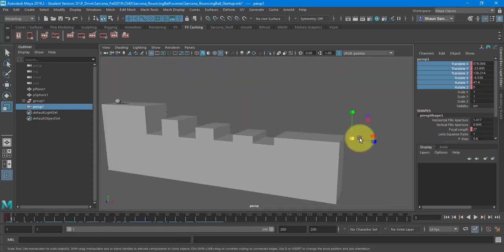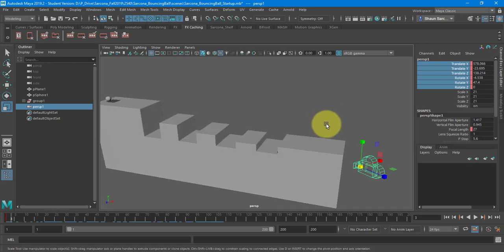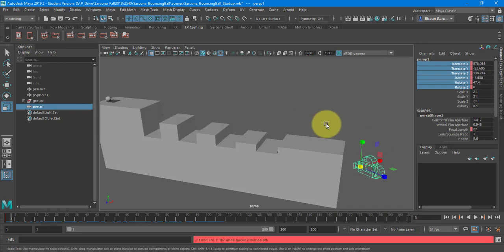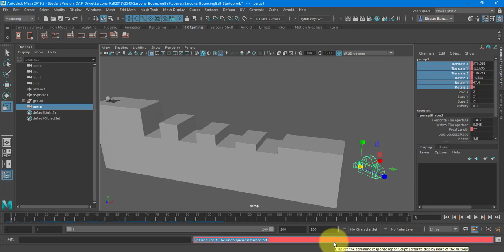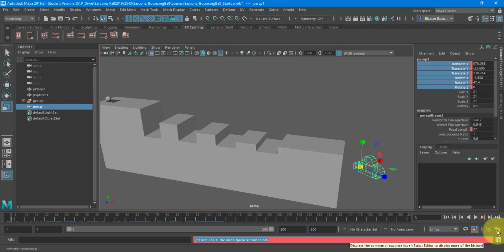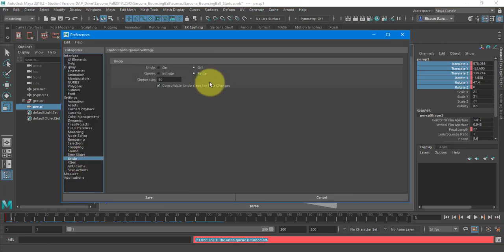All right. There's my camera. I can make it bigger so you can see it. I noticed when I hit the Z key to undo, I got this. The undo queue is turned off. One of the fun Maya facts or fun Maya quirks is that your undoes will just suddenly get turned off and there's no reason behind it. So I'm going to go to the little running man here.